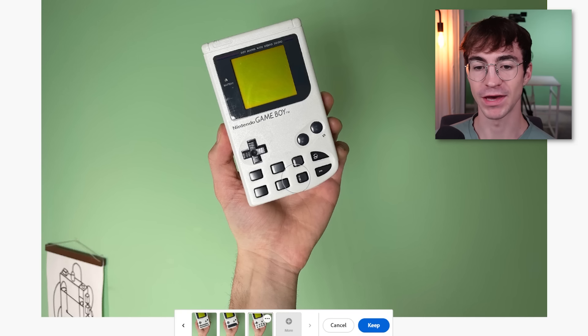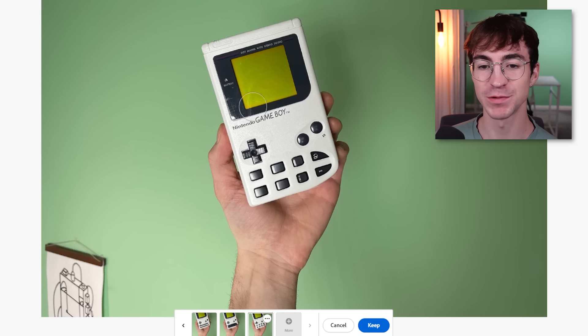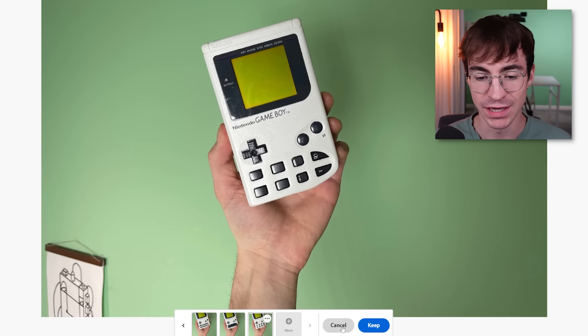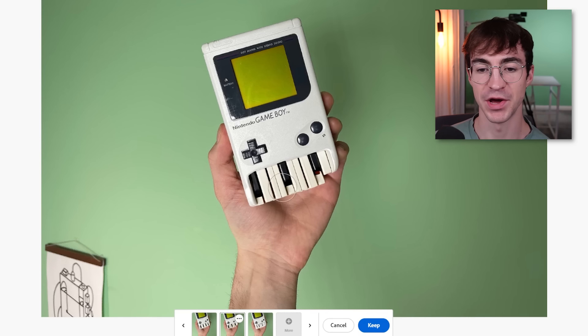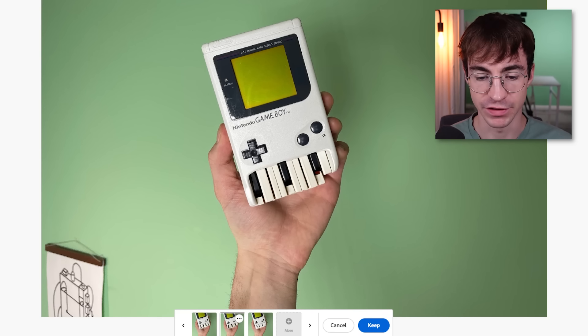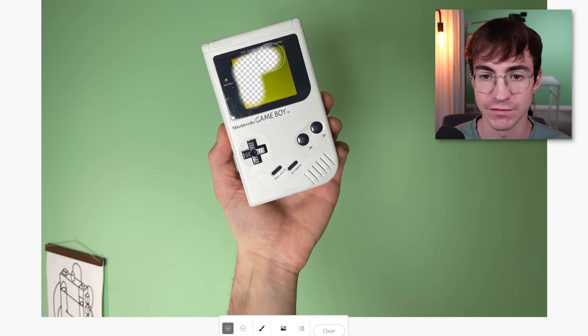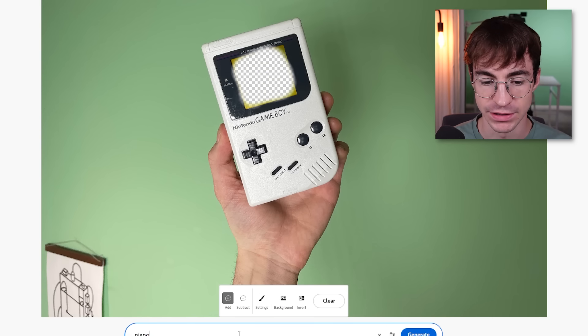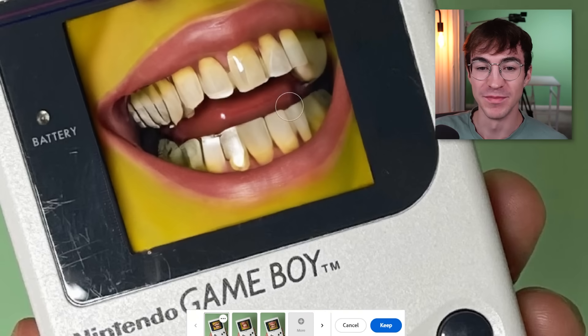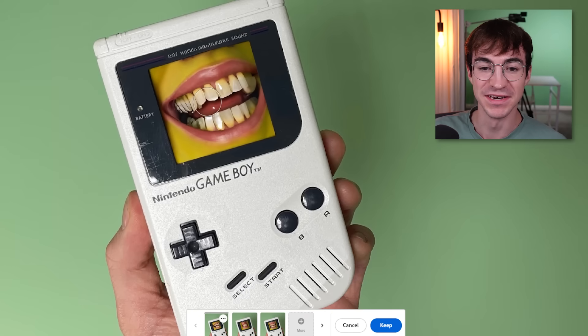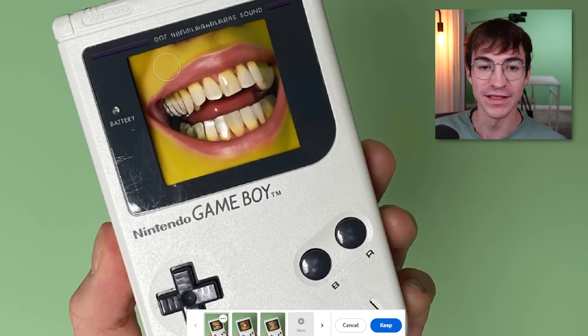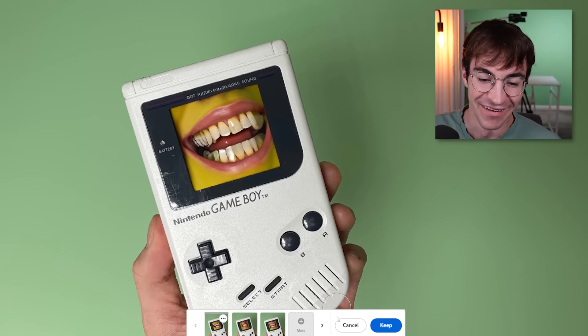Computer keyboard. Well, there we go — that's what a Game Boy looks like with a bunch more buttons. Let's try Piano. The Piano Game Boy. Mozart's favorite. I've got a stupid idea, I just have to try it — let's see what happens if we write Mouth. Oh my good grief. And look at the fact that it's green as well.